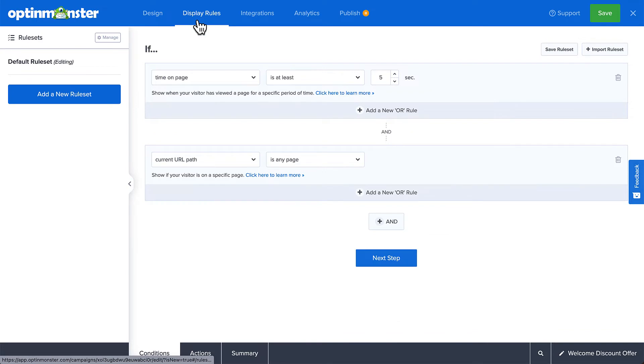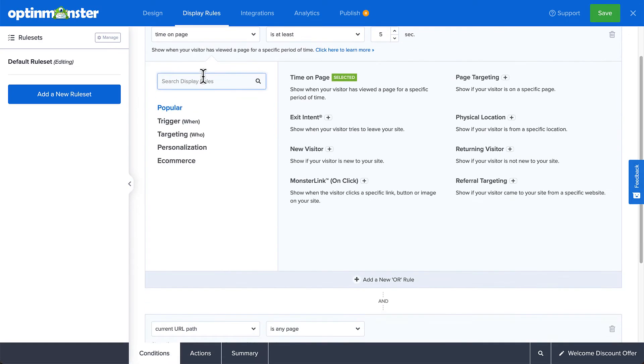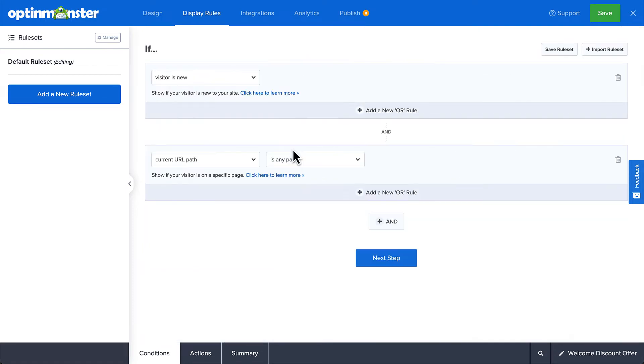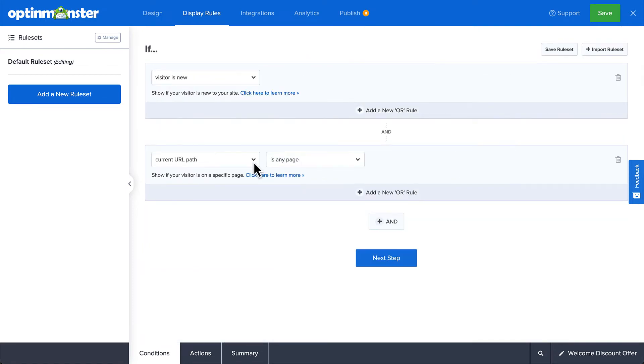Since we want to target new visitors with this welcome campaign, I'll select the New Visitor rule. From there, we can further define when the campaign appears.